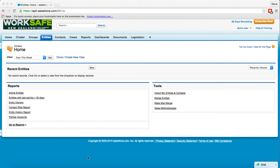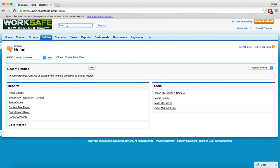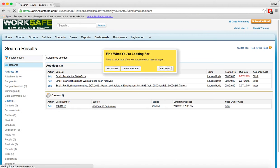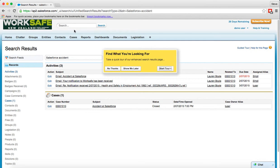Just working around the screen, at the top here we have a global search bar that's really useful. If I click in that area at the top I can type anything, so for instance if I'm looking for an accident that's happened at Salesforce I can type in that term, press enter and this does a search across the entire Salesforce system and returns anything that matches the search criteria.